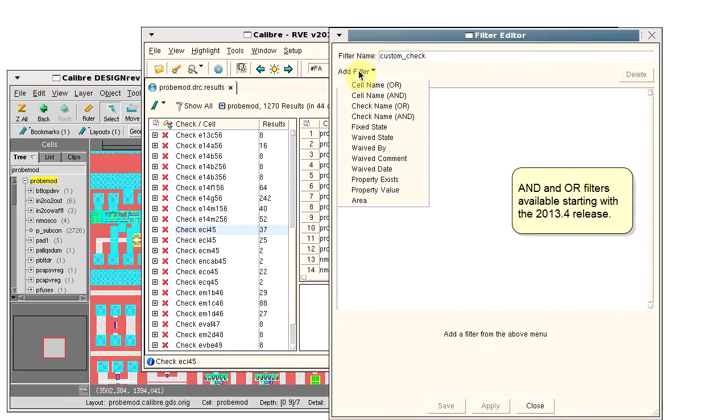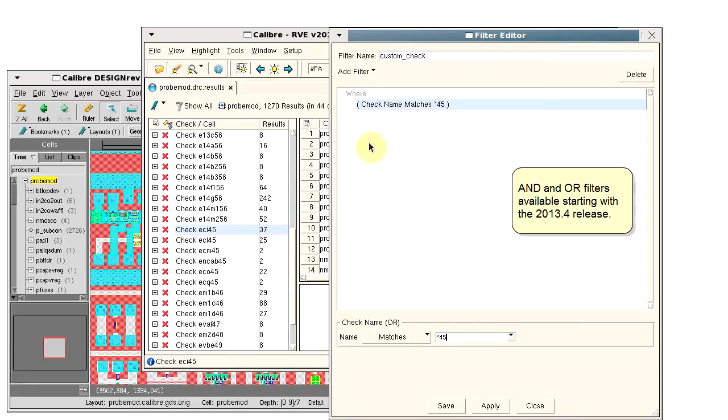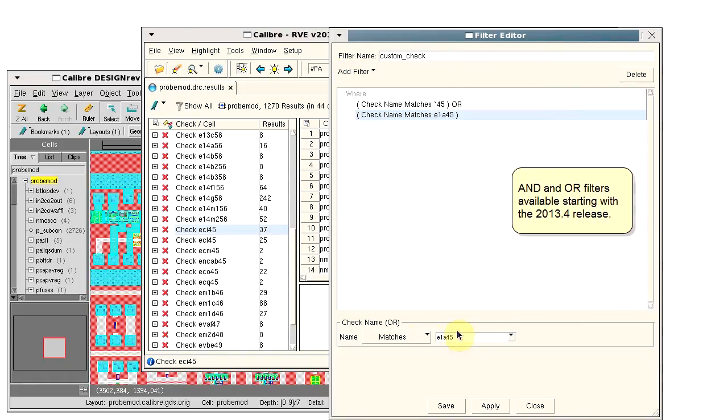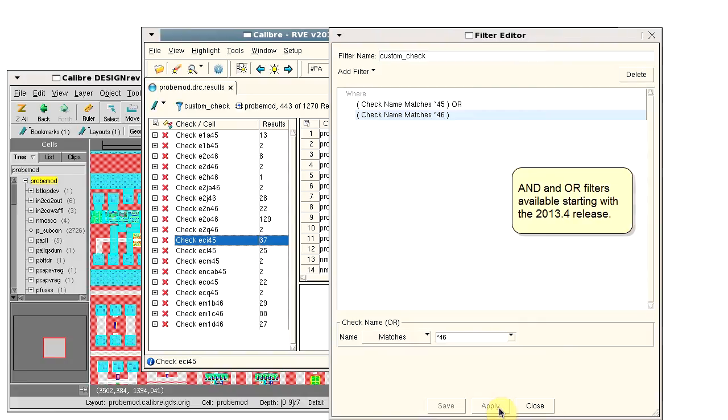To include certain checks, we'll select check name or and use a wildcard to select checks that end in 45 and checks that end in 46. You can click apply to see the results so far.